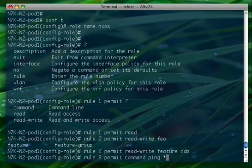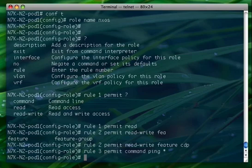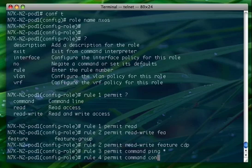Command ping and the star, meaning whatever comes after the ping keyword is going to be accepted. I want to also add another rule - I want to make sure that the user is only able to configure a particular interface. So rule number four, this is going to be two CLI steps. Permit command conf t interface.